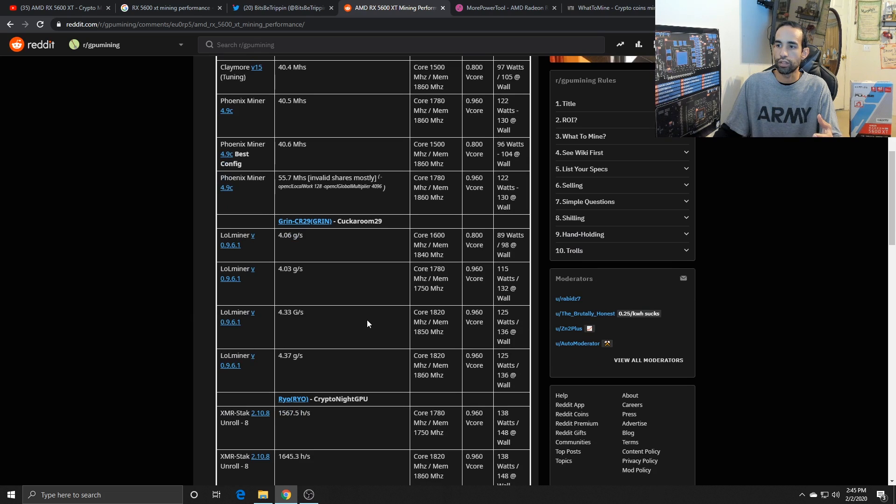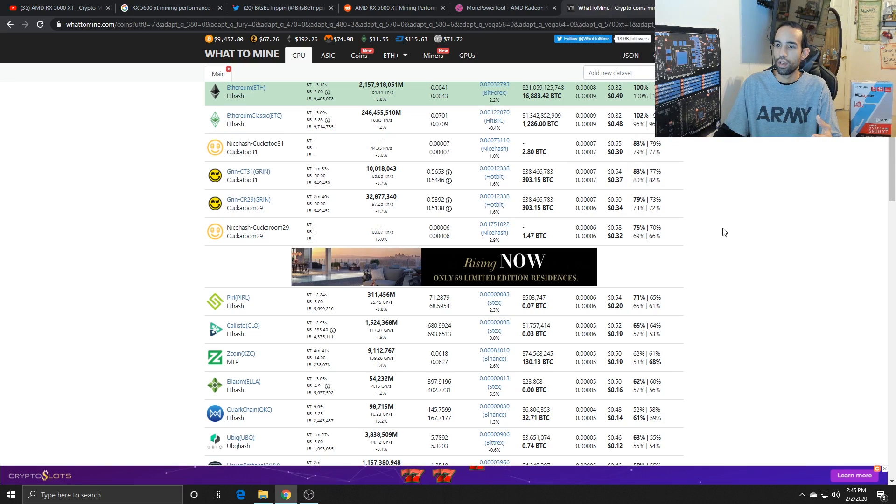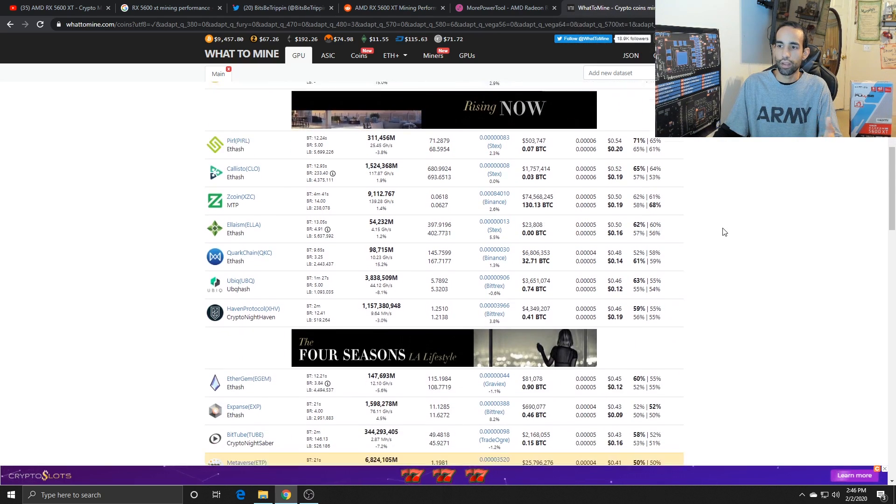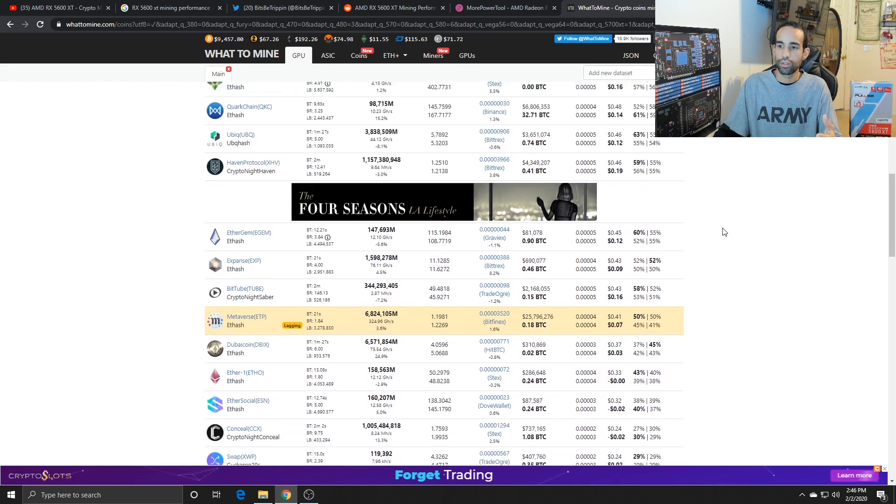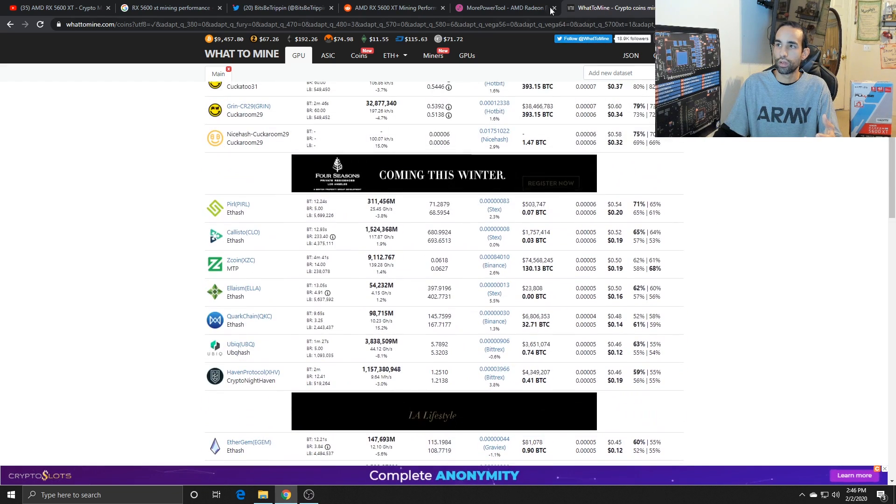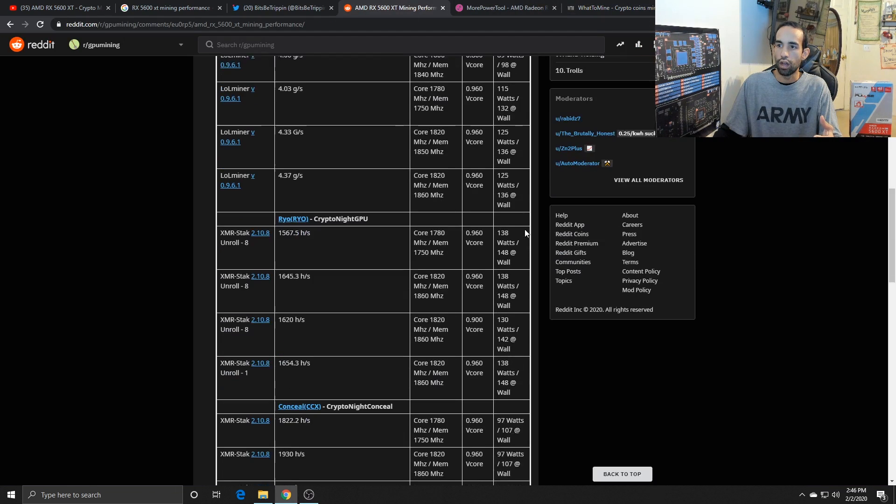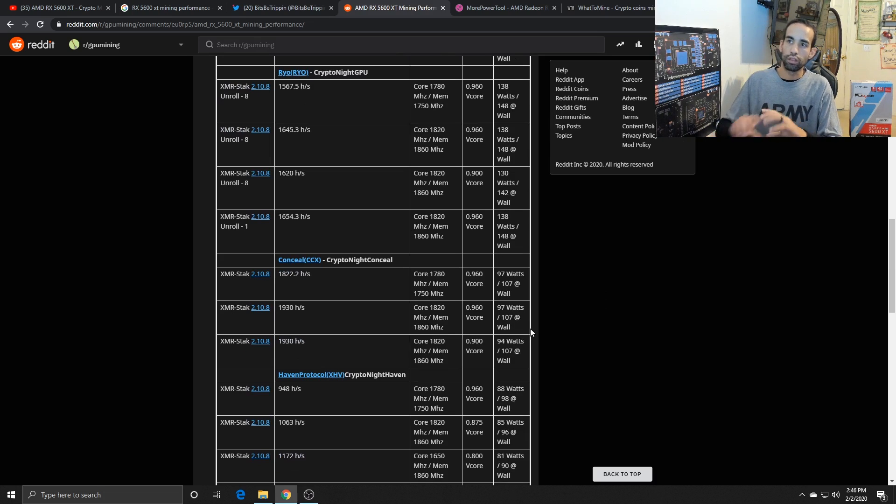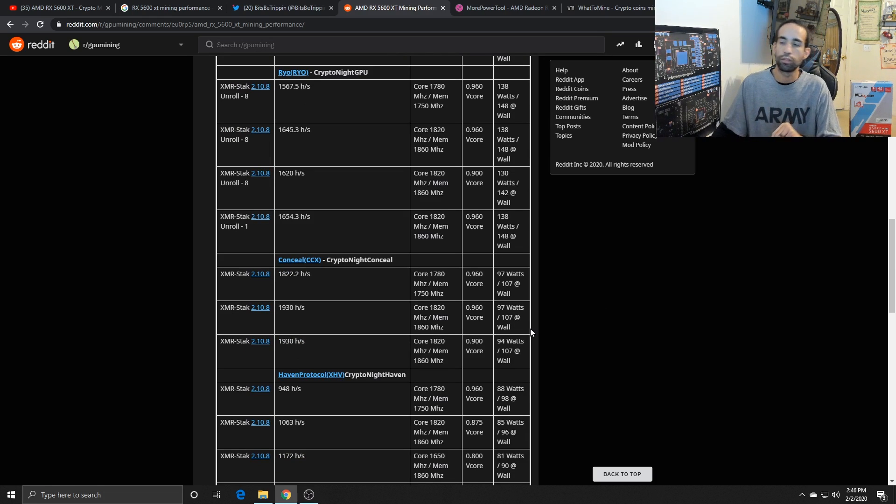As I mentioned before, LOL Miner, if you leave it stock, you're basically going to get 4.03 graphs. And with the Haven protocol or Bit Tube or Conceal or anything like that, there's your numbers. I will have this Reddit thread linked in the comments below.